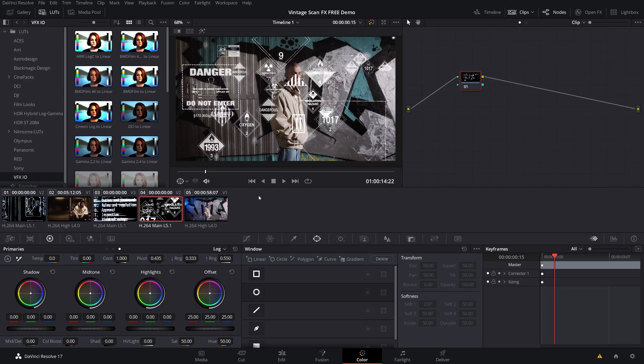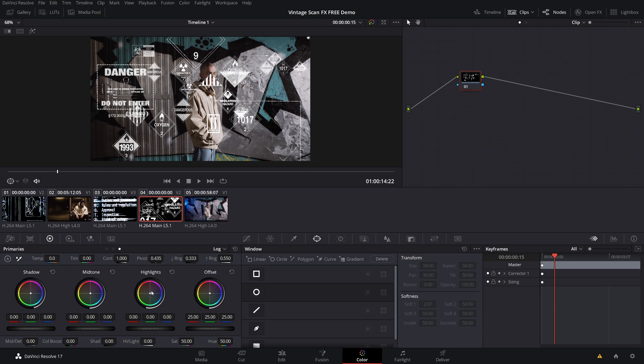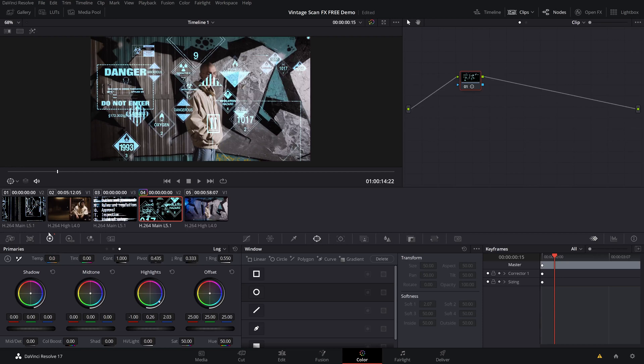Now, if you wanted to change the color of any of these, all you got to do is head over to the color page right here. And once you're inside of here, all you got to do is maybe make sure that you're in your log wheels right here and just shift the highlights around. You can see right there, I can shift into an orange there or into like a blue. Another thing you can do is kind of mess with the temperature if you want to.